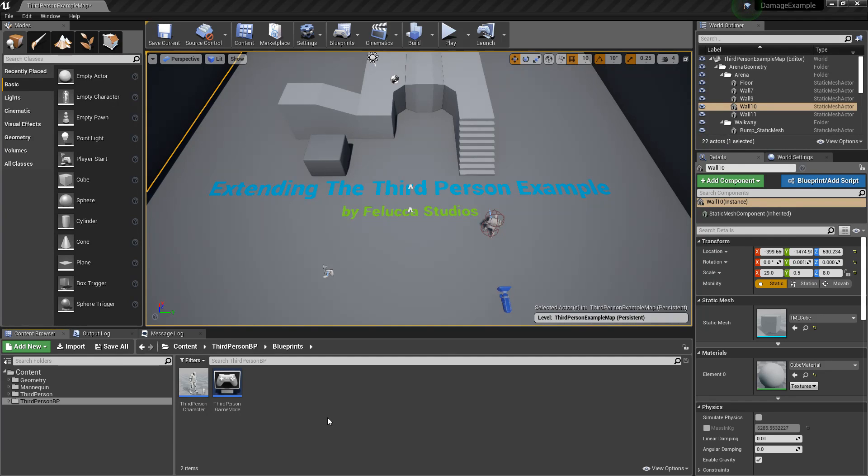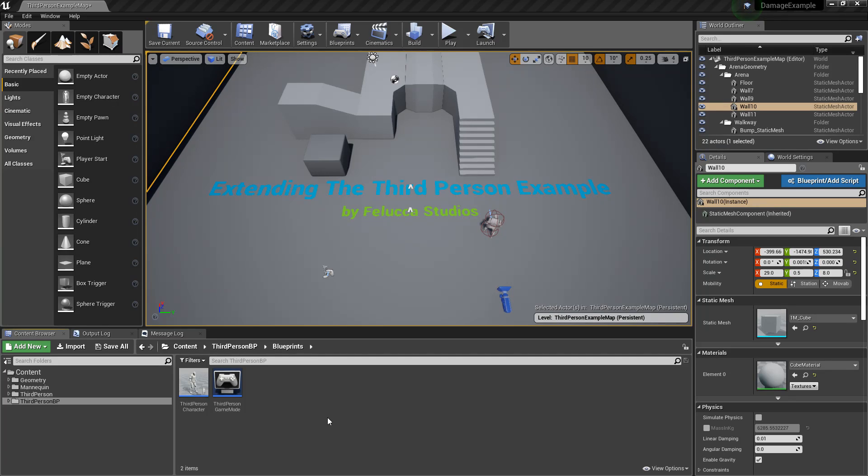Hello gods and welcome to part 1 of extending the third person character project that comes with the default Unreal Engine 4 installation. This tutorial will cover creating a simple character status component that we will extend in future tutorial videos.